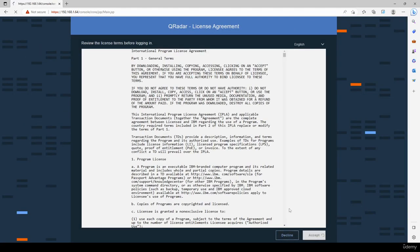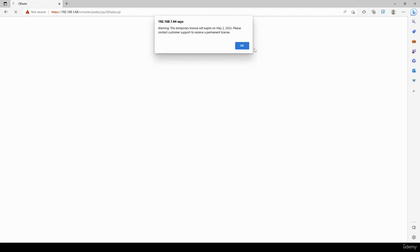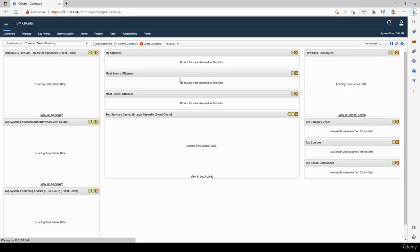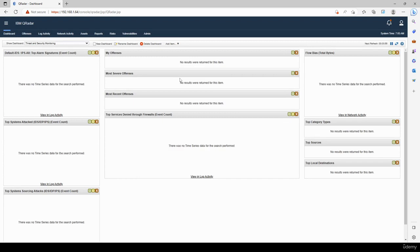Accept the user agreement and we are presented with our QRadar instance. In the next lesson we're going to learn how to ingest logs from a Windows endpoint and a pfSense firewall, so we can start working with the full functionality of QRadar. I'll see you guys then — thank you for watching.